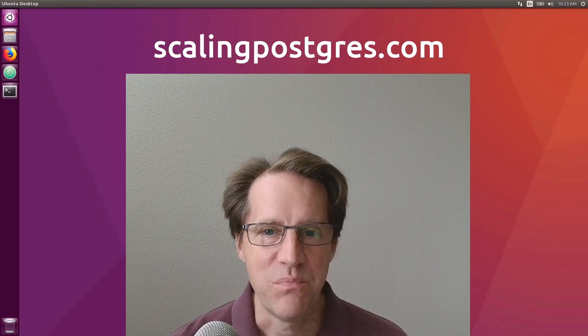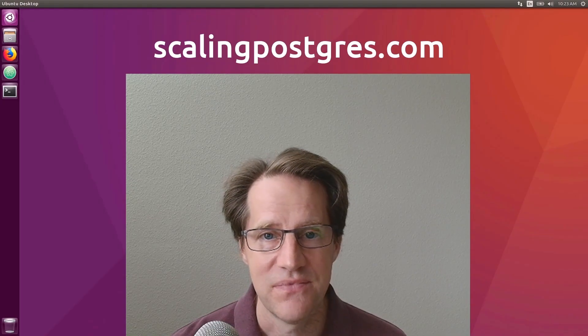I hope you enjoyed this episode. Be sure to check out scalingpostgres.com where you can find the links to all the content discussed, as well as sign up to receive weekly notifications of each episode. There you can also find an audio version of the show, as well as a full transcript. Thanks, and I'll see you next week.